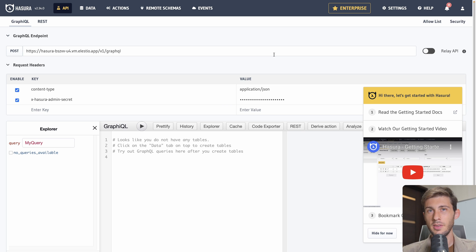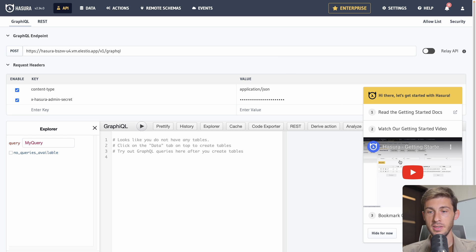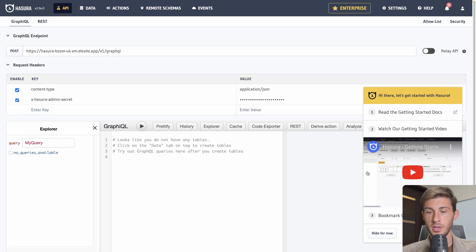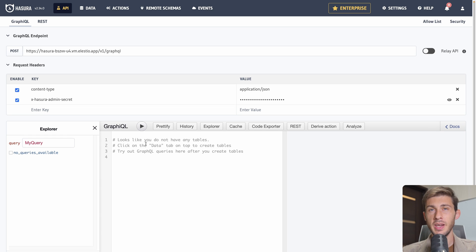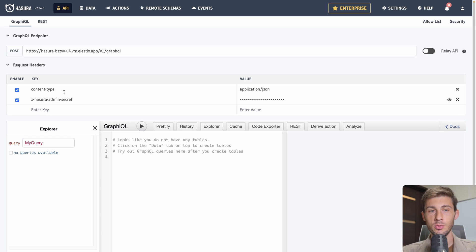As it is the first time we arrive on the instance, we have a getting started guide here available, but we won't follow it. So we can just hide for now. We will get back to the API section just after, but first we need some data.